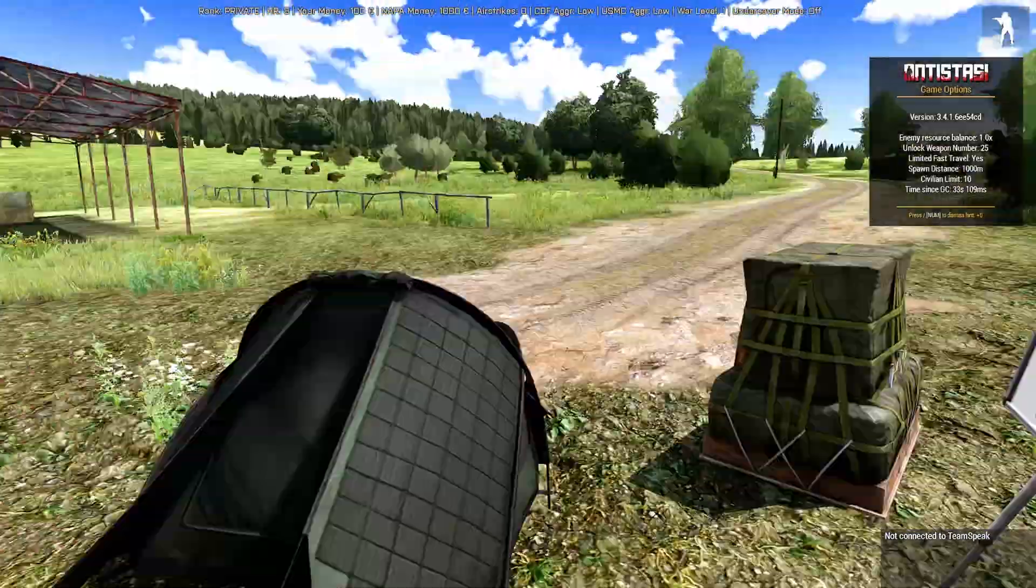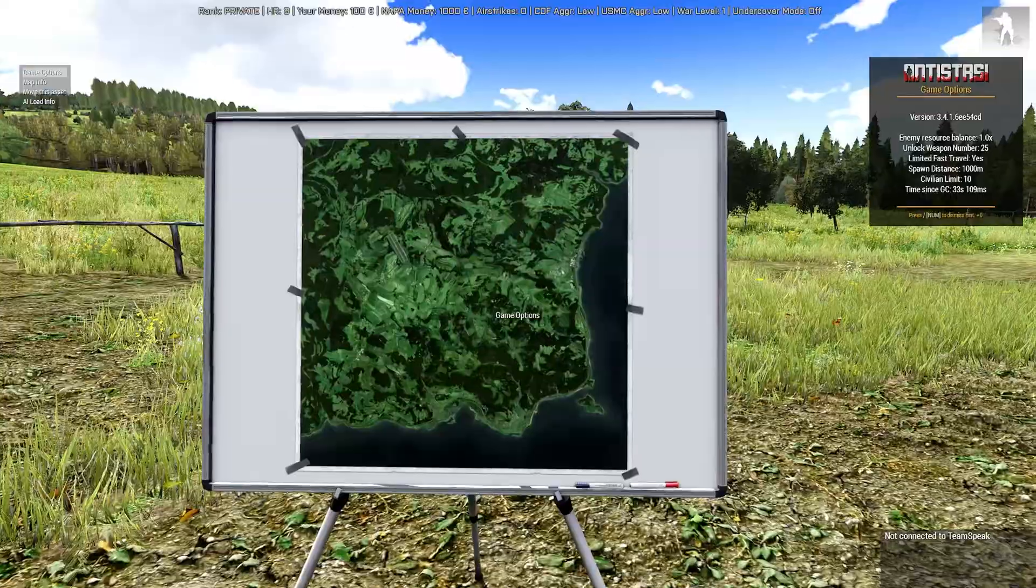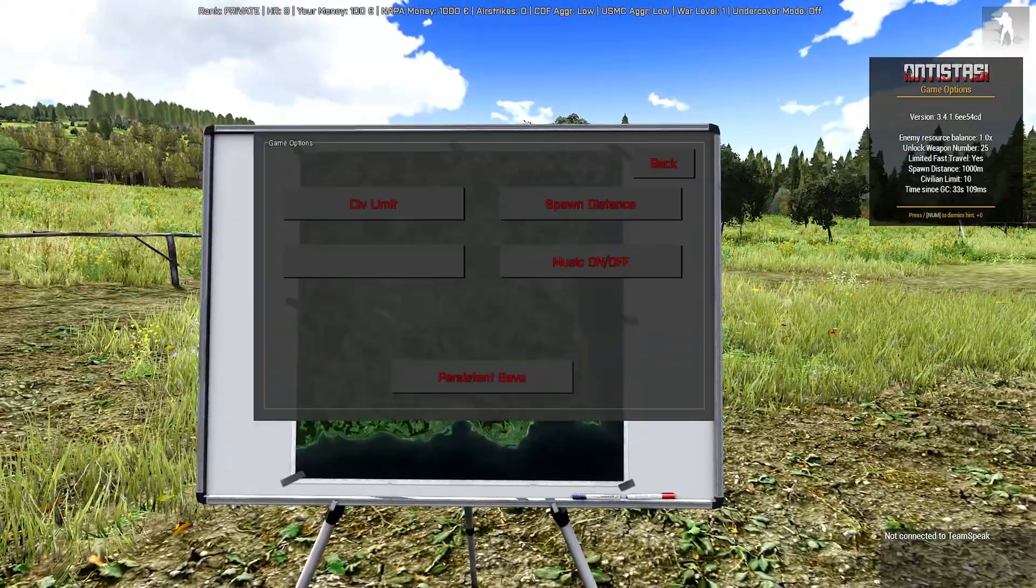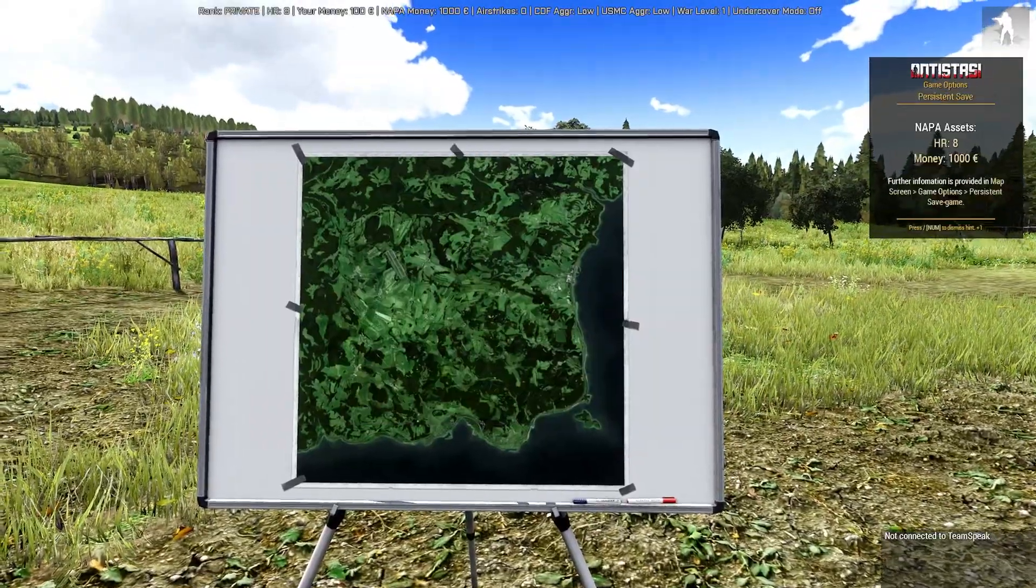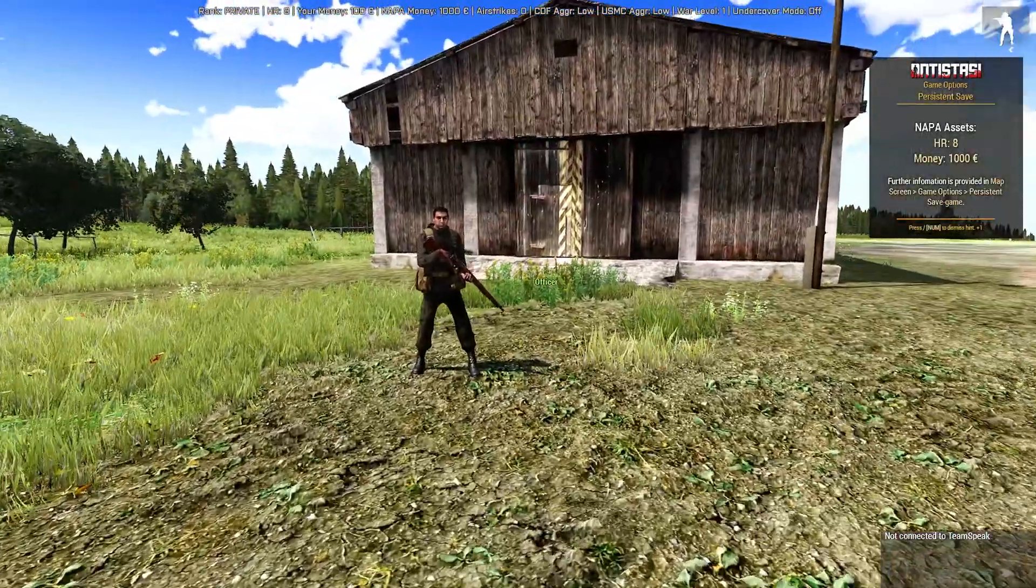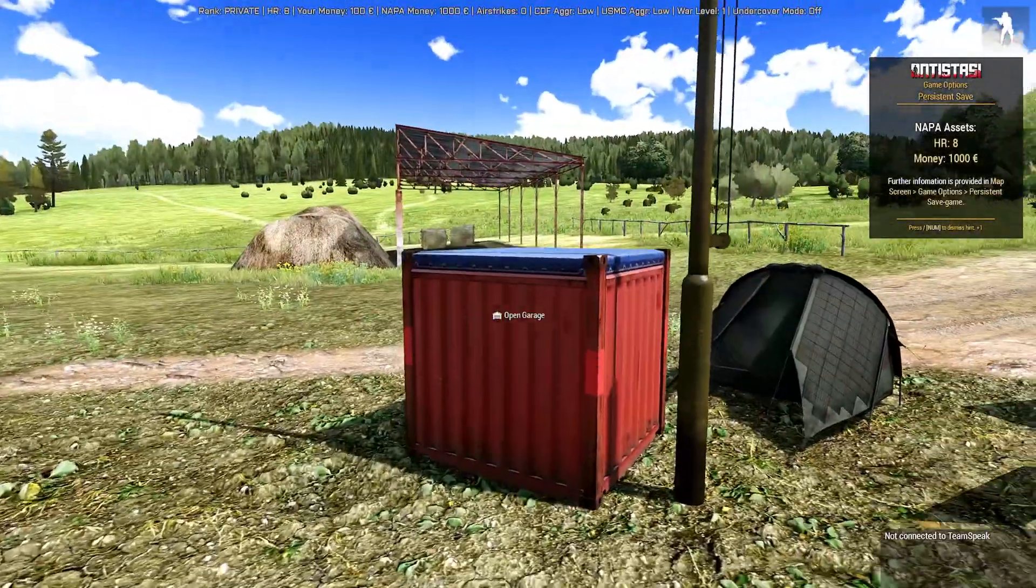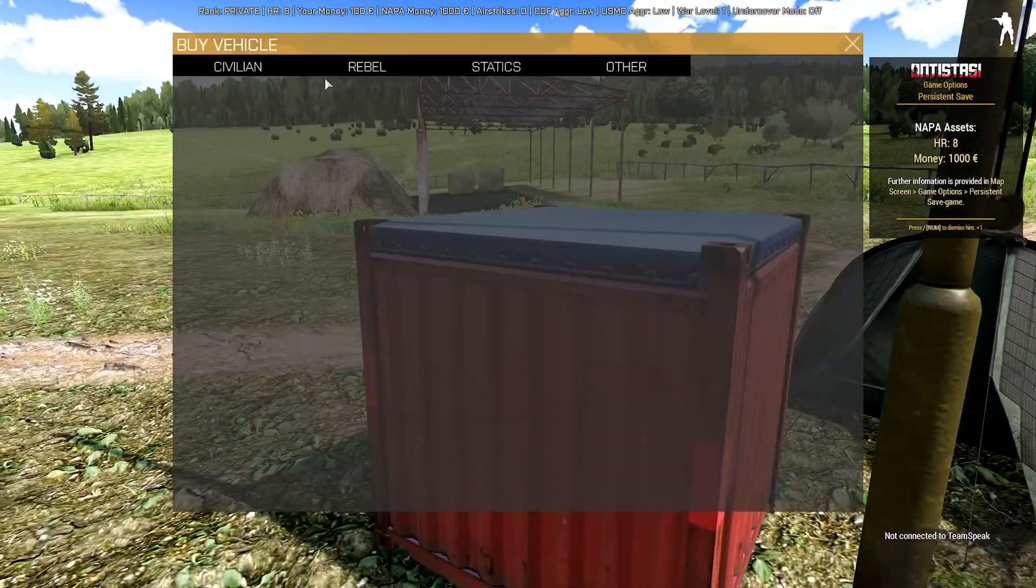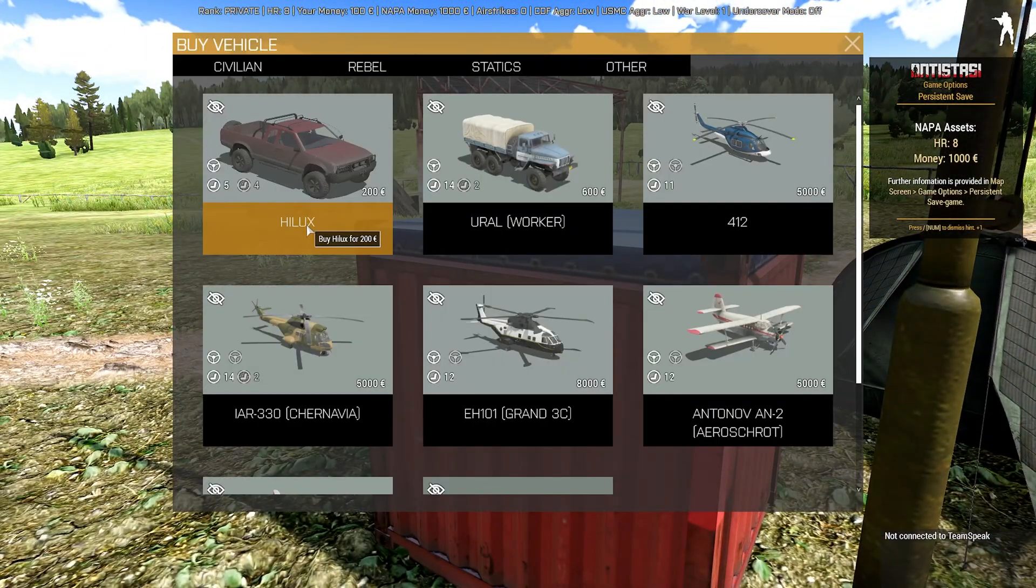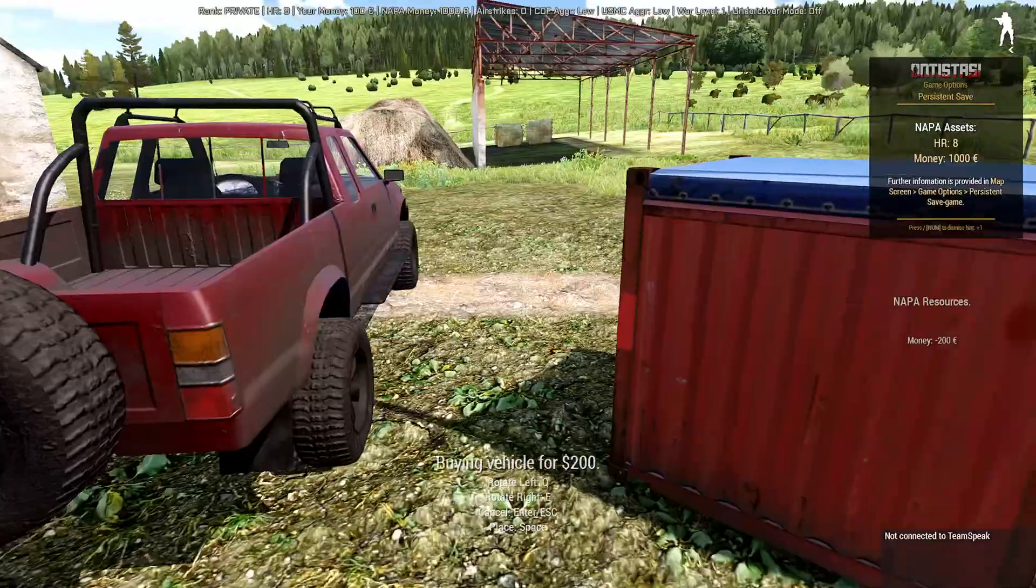That's actually quite simple. All you want to do is come up to the big map, look at it, and there's game options. And you can hit persistent save.